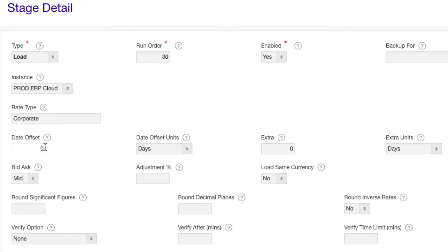Extra days allows you to enter the rates into a range of dates in Oracle. So enter two to load the next two days with the same rates.